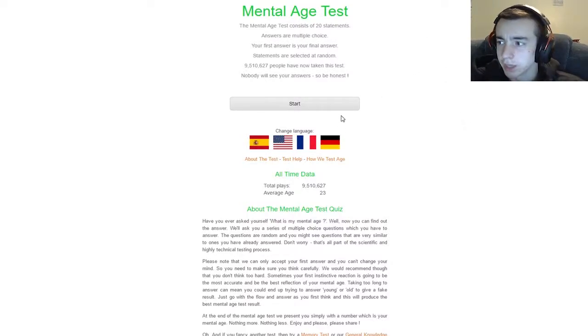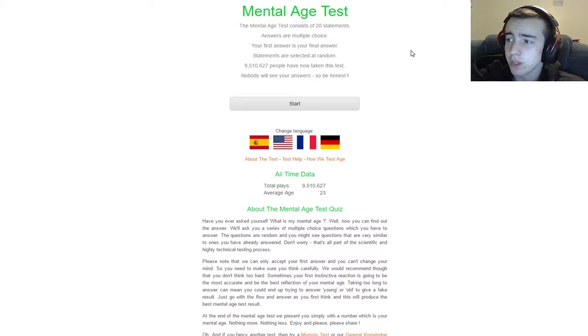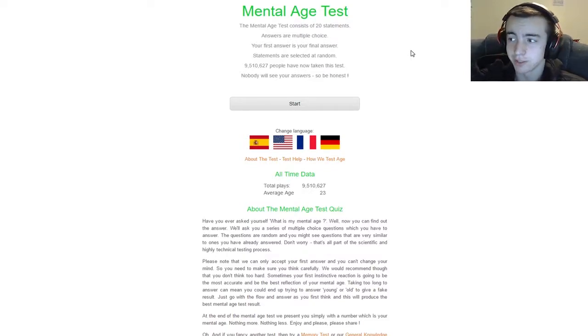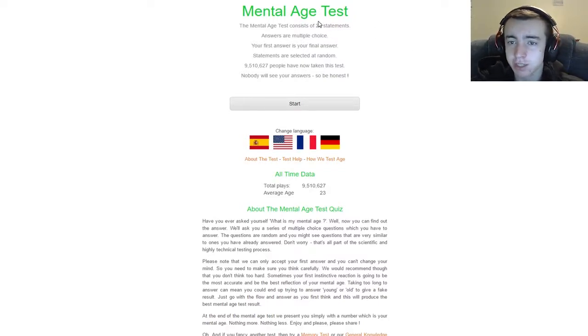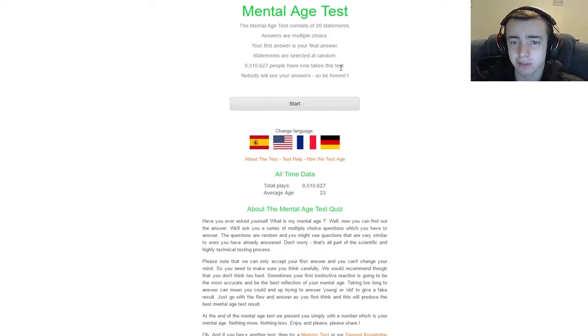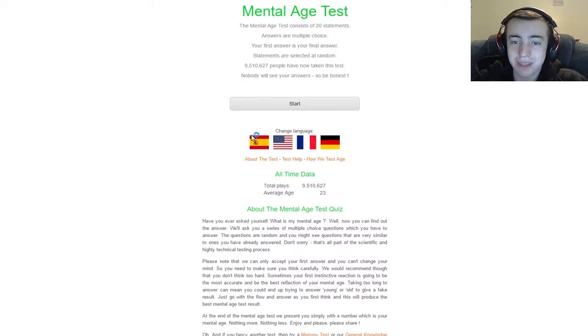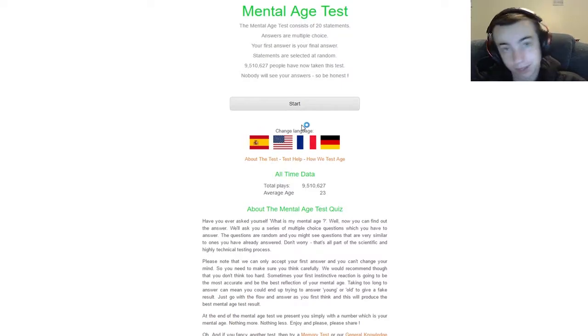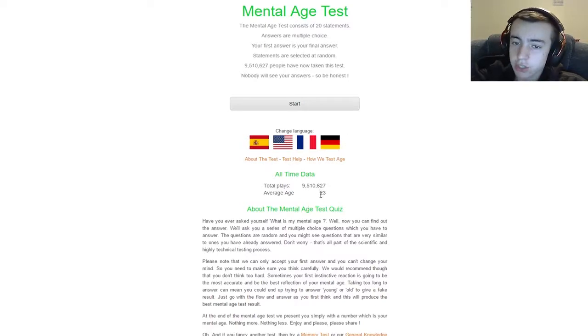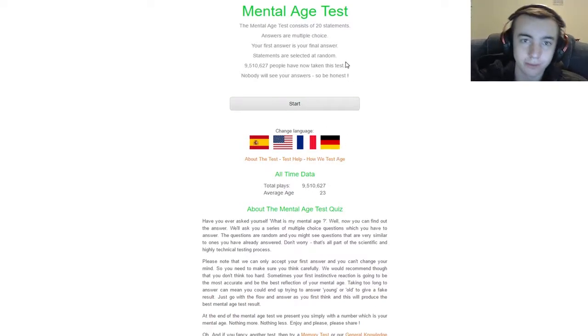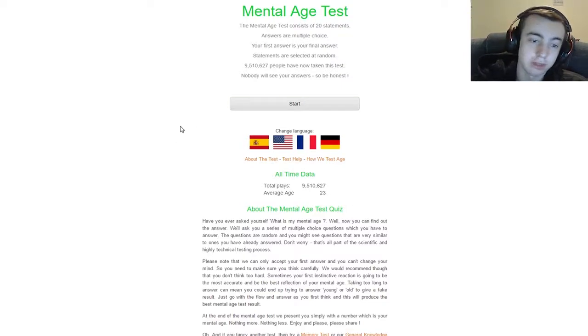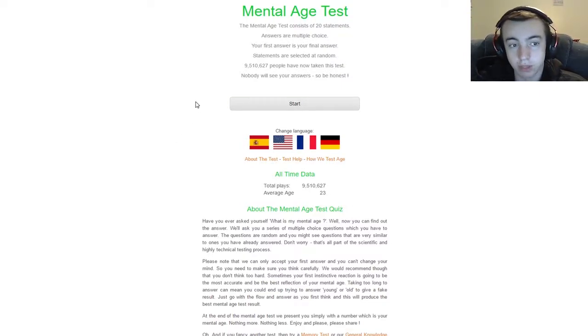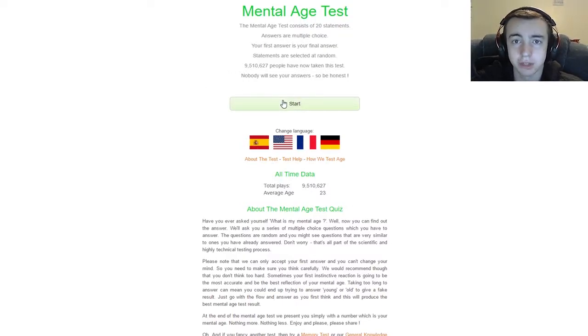Alright ladies and gentlemen, what is going on? GI Geogamer here and today we are back with a brand new video. Today we are going to be doing the Mental Age Test. The test consists of 20 statements, answers are multiple choice, your first answer is your final answer, statements are selected at random. Nine and a half million people have taken the test, nobody will see your answers so be honest. Well, you guys are going to see them. The average age is 23, interesting. Those of you who don't know, I am 15. I have always been mature for my age ever since I was a little kid, so I'm interested to see what will end up happening. Let's go ahead and start it, shall we?